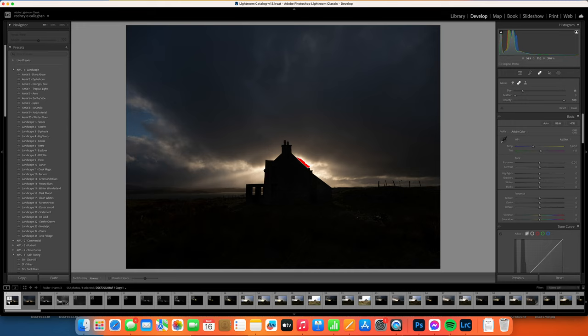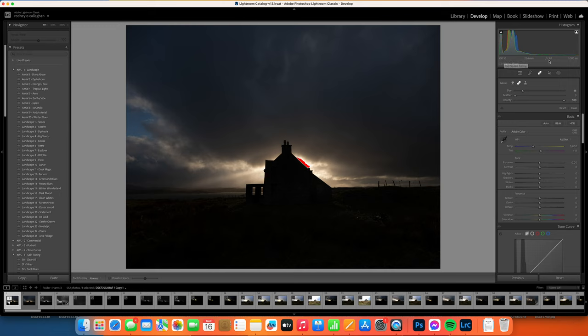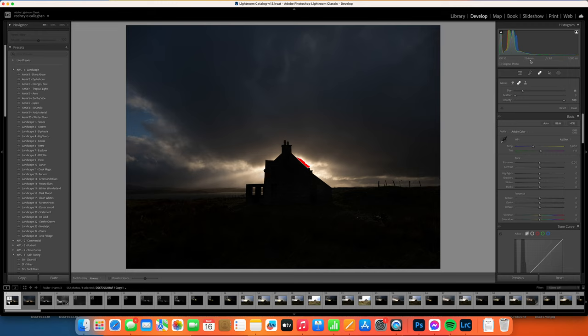This is the image exposed for the highlights. I made sure when I took this image that I was using a low ISO: ISO 50, f9, one is two hundredth shutter speed, and the focal length was 22mm. I'm using medium format.